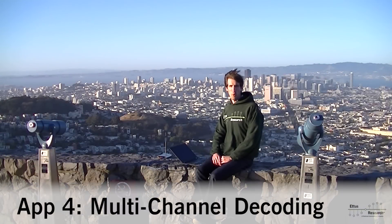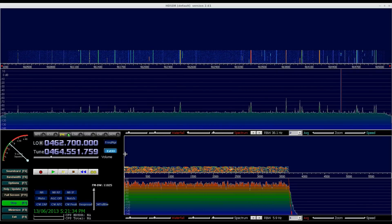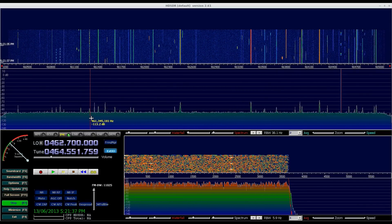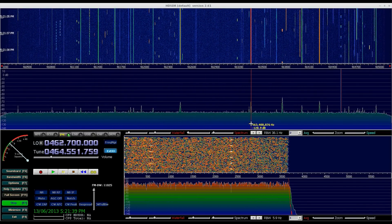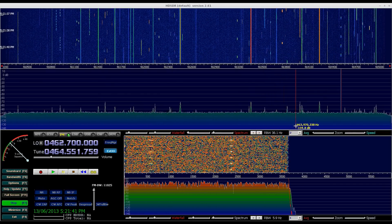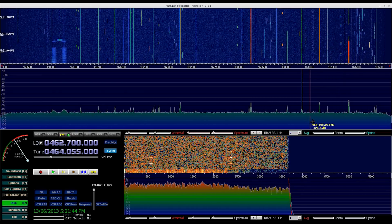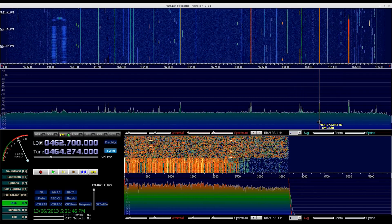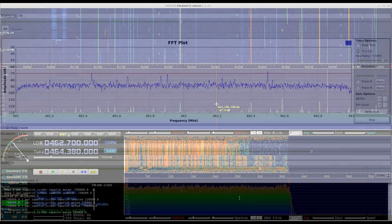I'm now up at San Francisco's iconic Twin Peaks. Let's see what we can find in the 400 and 900 MHz bands. Here you can see bursts of data, trunking control channels, and analog voice communications. With the multi-channel decoder construction in GNU Radio, we can create a flow graph that will simultaneously monitor multiple channels, allowing you to record or decode each one in real time.